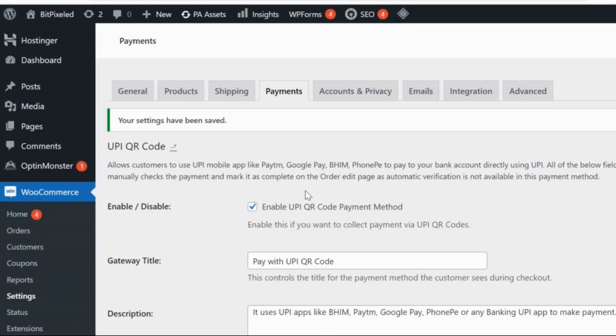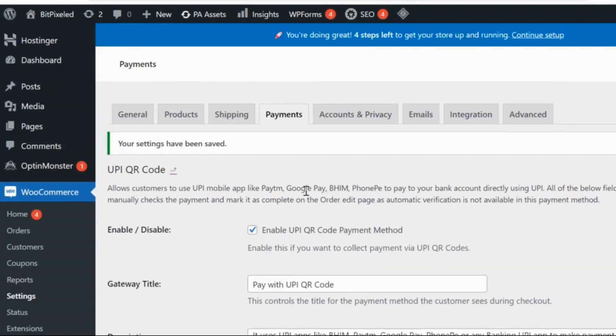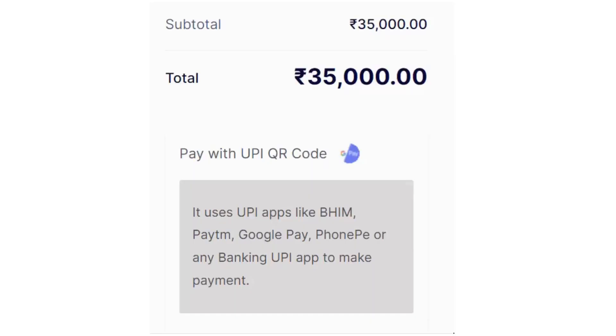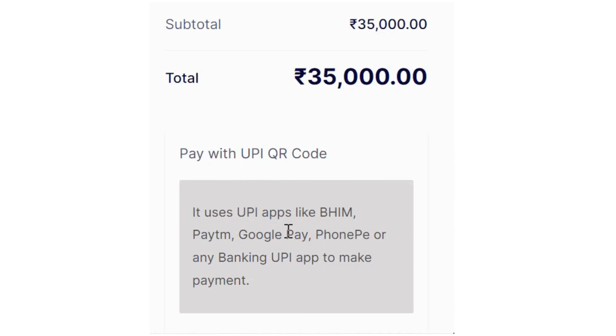Now at the checkout, you will be able to see a new option that is Pay with UPI or QR Code. Now your users can easily pay with UPI directly from your website.